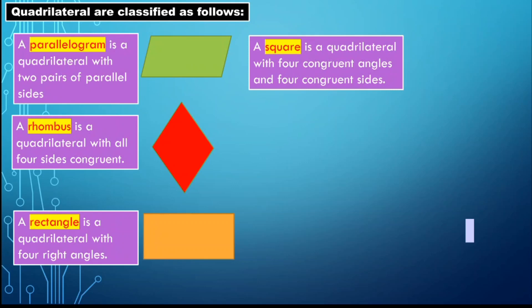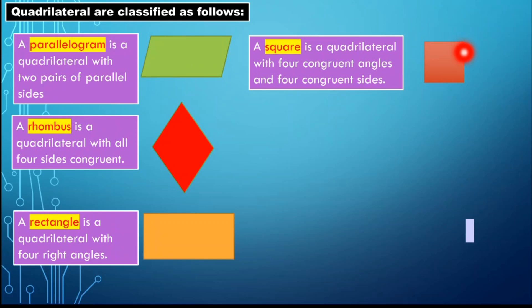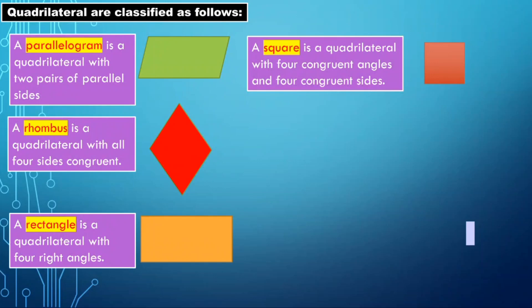Next, we have a square. A square is a quadrilateral with four congruent angles and four congruent sides. It differs from a rectangle in that all its sides are congruent, similar to a rhombus. And since all four angles are also congruent, it is essentially both a rhombus and a rectangle.